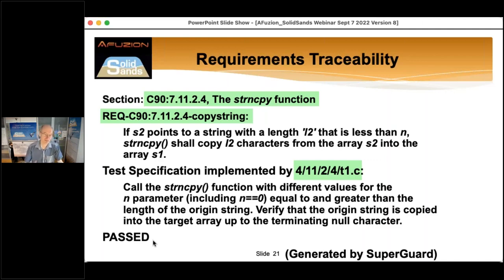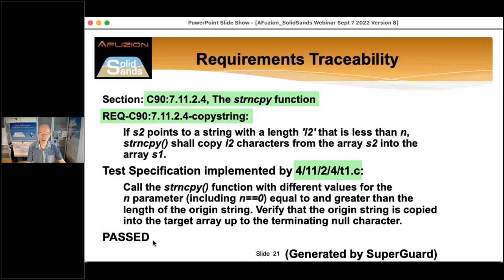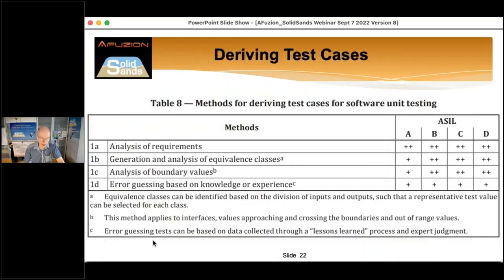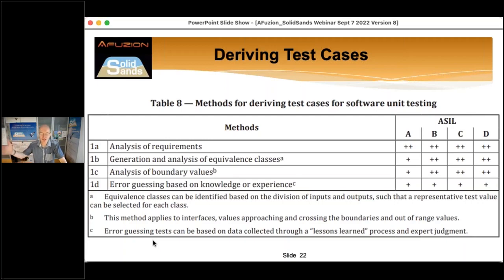For every requirement you must write test specifications. Sometimes a requirement is too large for a single test, so you can have multiple test specifications dealing with one specific case. The ISO 26262 functional safety standard clearly describes the process of qualification and defines a table of methods to derive test cases for the software you're verifying.